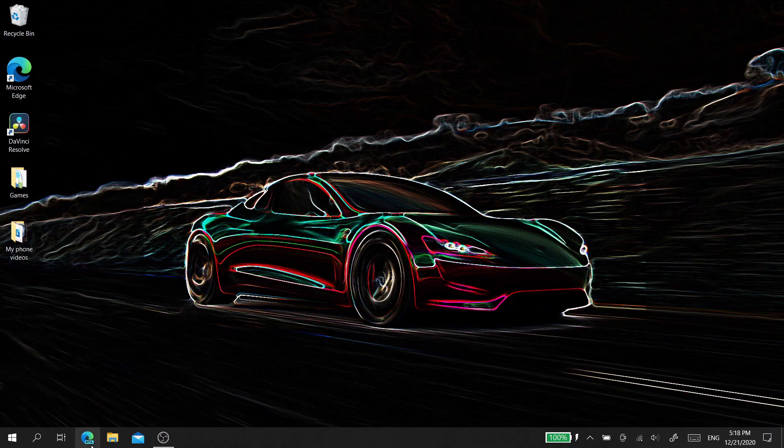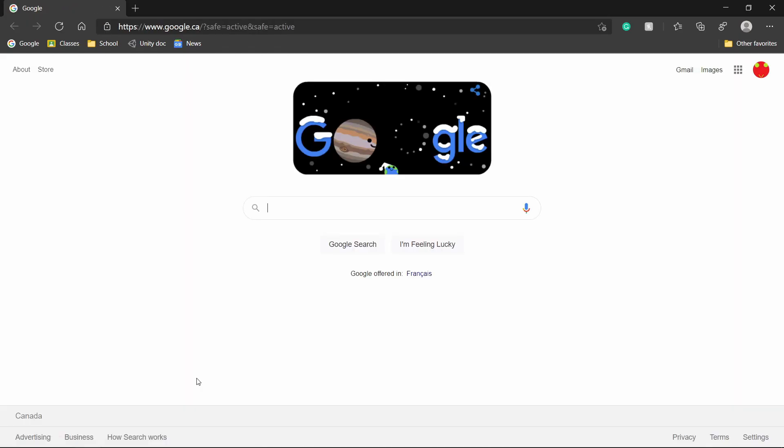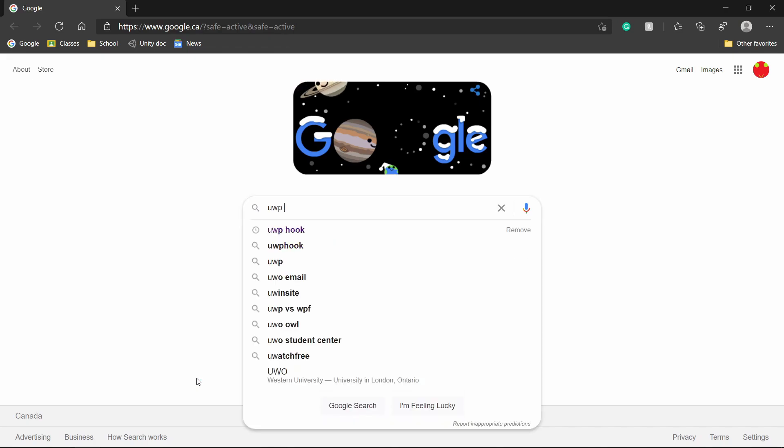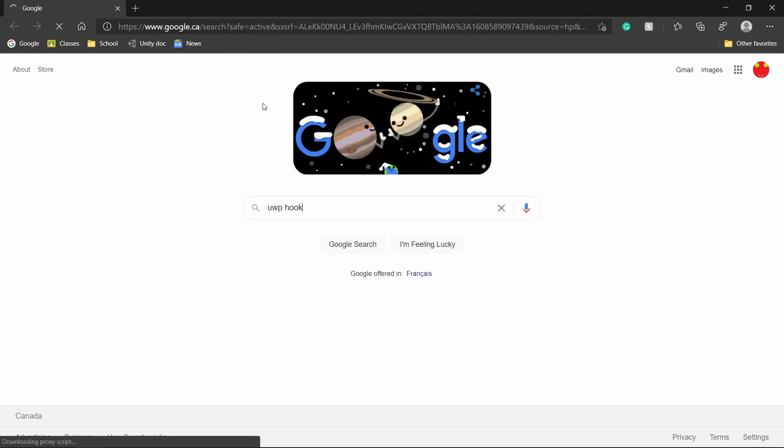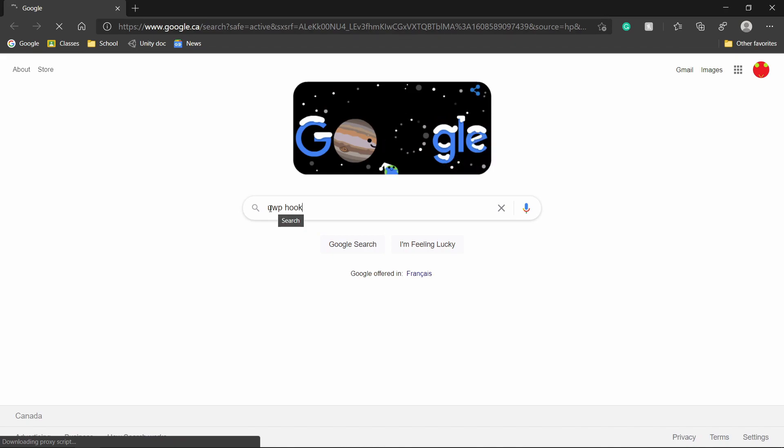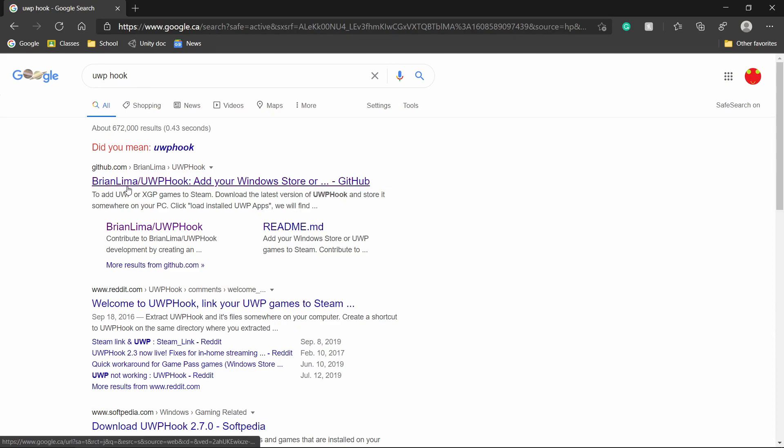To do this, open your preferred browser of choice and search UWP Hook. After searching, click the first link, the GitHub link, and go to GitHub where it's actually stored.